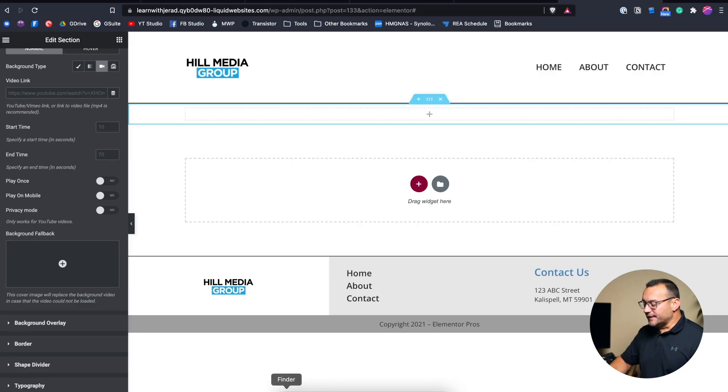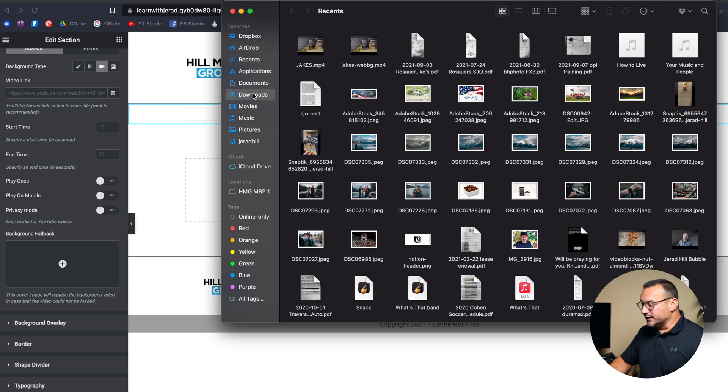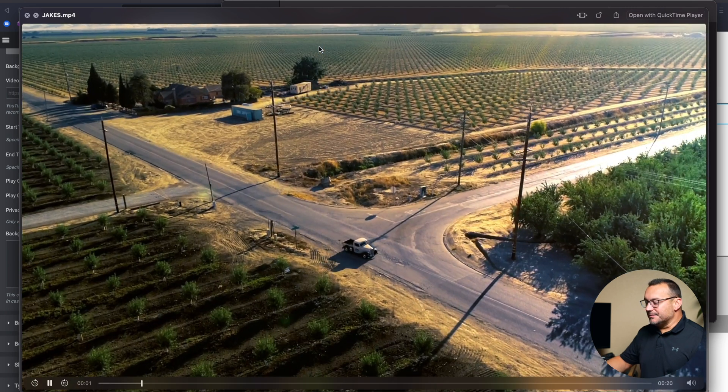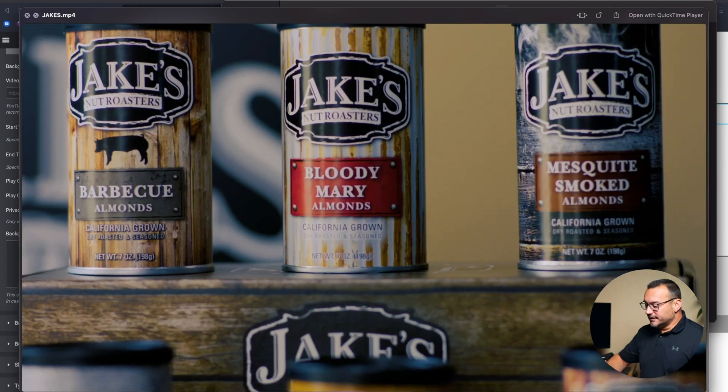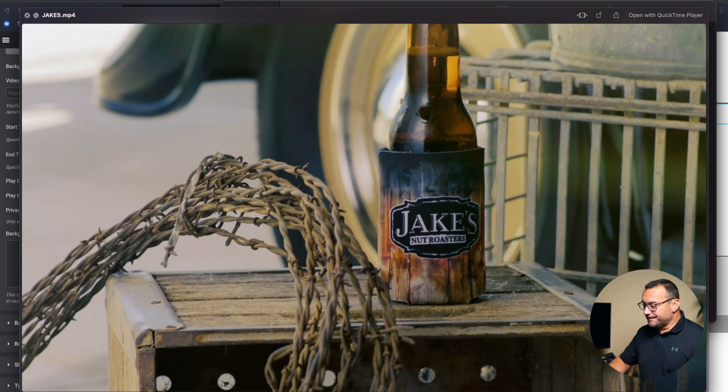So I have a video here that we're going to use. It's got music — something we don't need. It's a nice video with audio, pretty high quality. It's a short video, which is great. We don't want something super long. We want something relatively short — keeps the file size down, and people aren't going to watch a background video for too long. So we want to compress that.